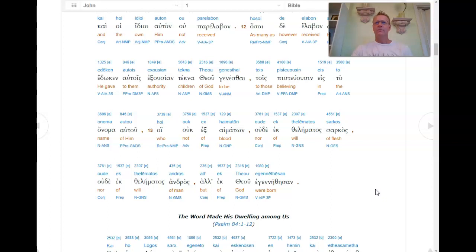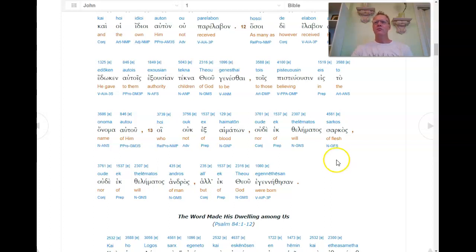That was the Book of John, Chapter 1, verses 1-14 in the Classical Biblical Greek.